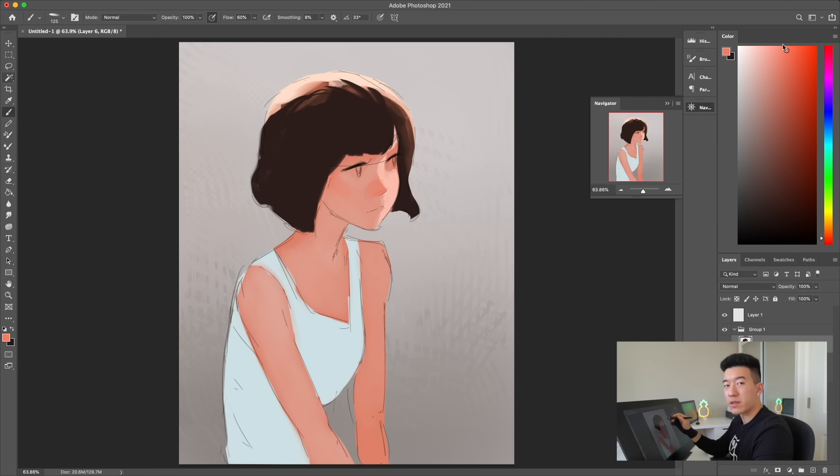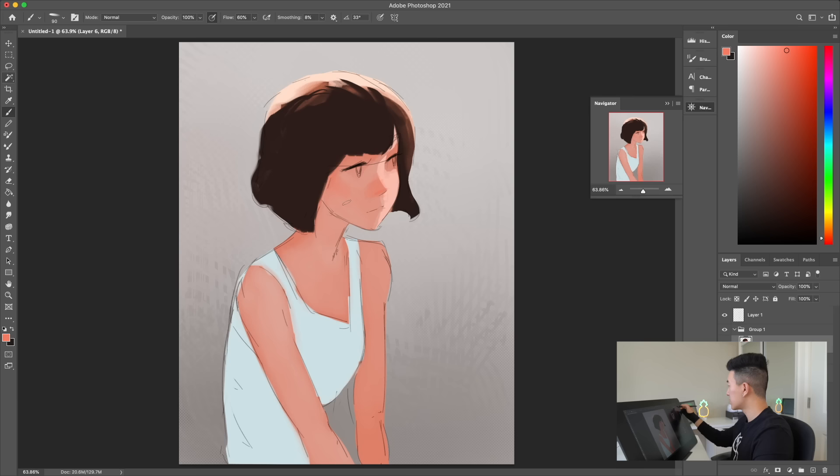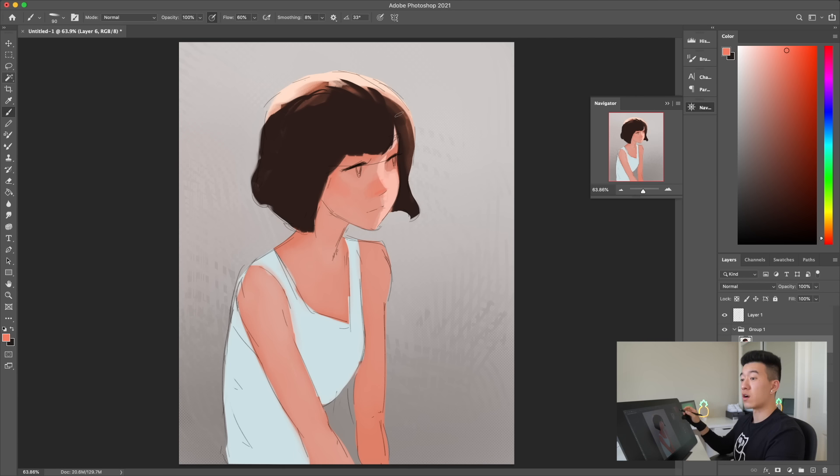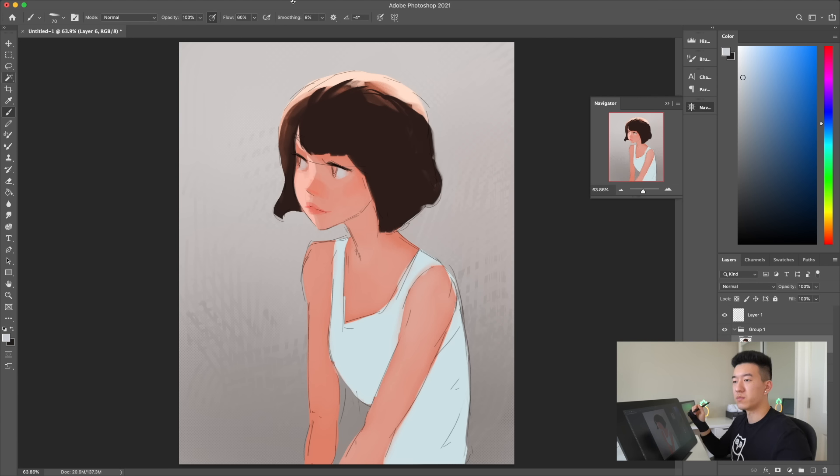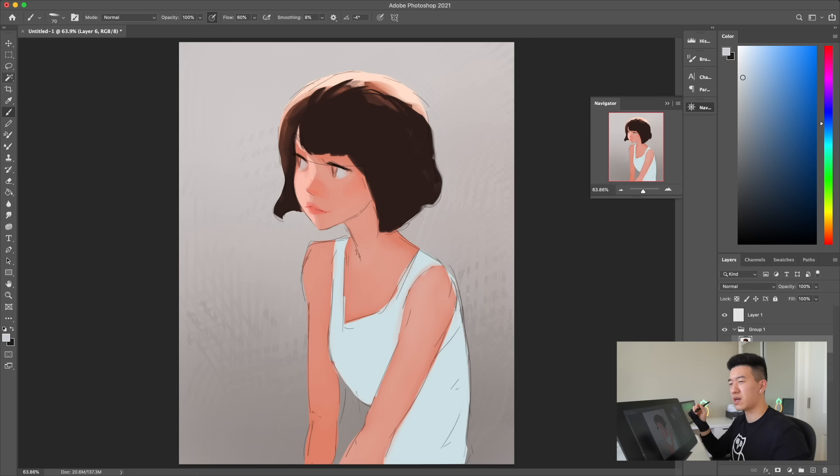I'm just hoping that I won't make any really big mistakes on the face that I wouldn't be able to fix. That would be catastrophic. This piece is giving me a little bit of Ilya Kuvshinov vibes but I think it's just because the girl's Japanese and has a bob cut.